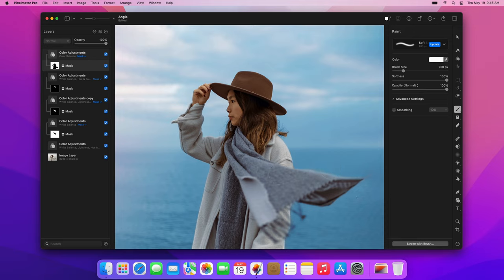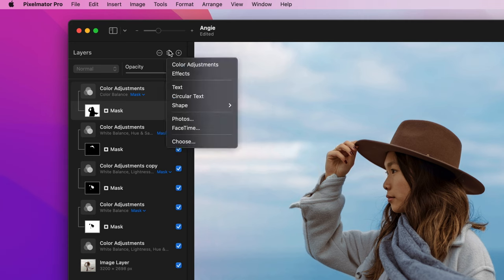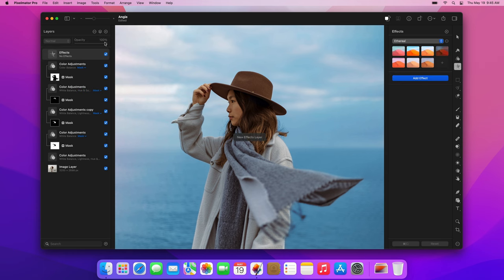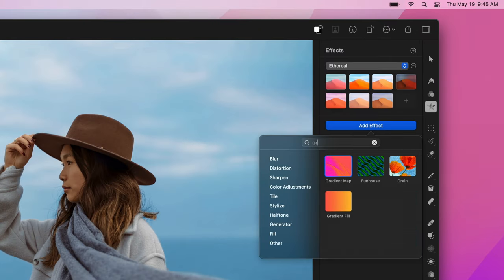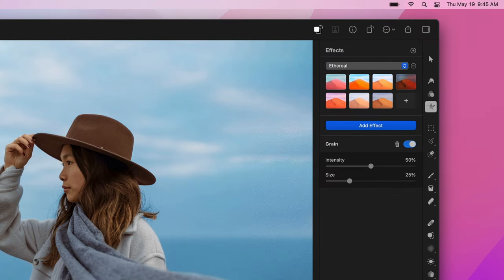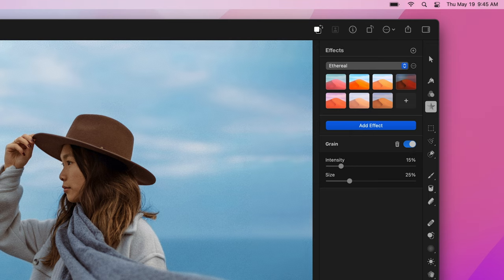We'll also add some grain to the photo. To do that, click the Insert Layer button and choose Effects to insert an Effects layer. Look for the grain effect and apply it. Then set its intensity to 15% and its size to 10%.